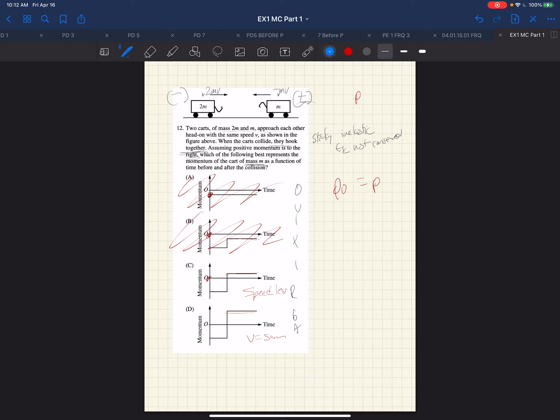P0 equals P, and we have the momentum before, which is 2mV minus mV, and afterward we have the two stuck together with the new velocity.